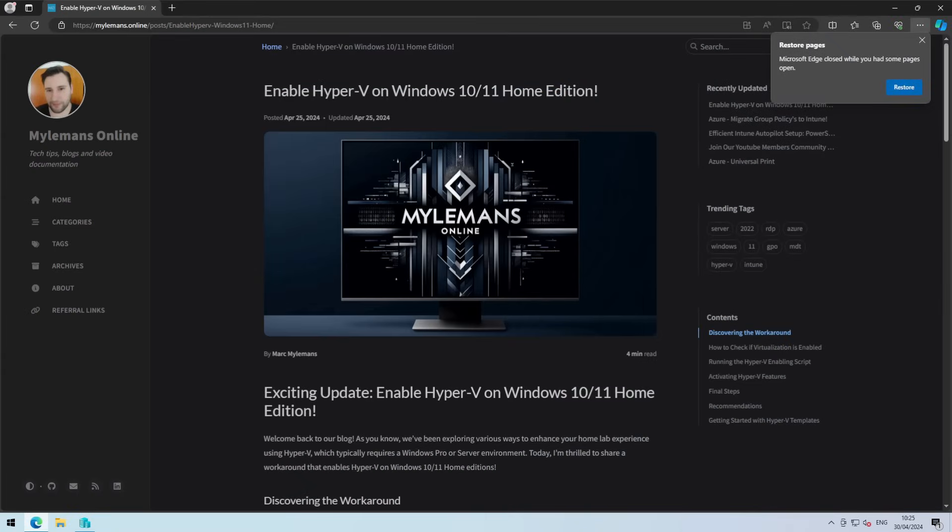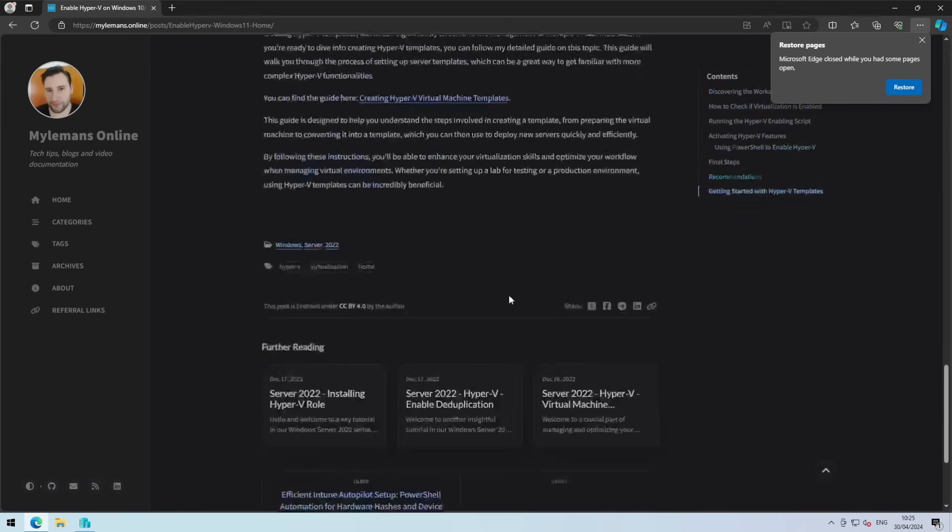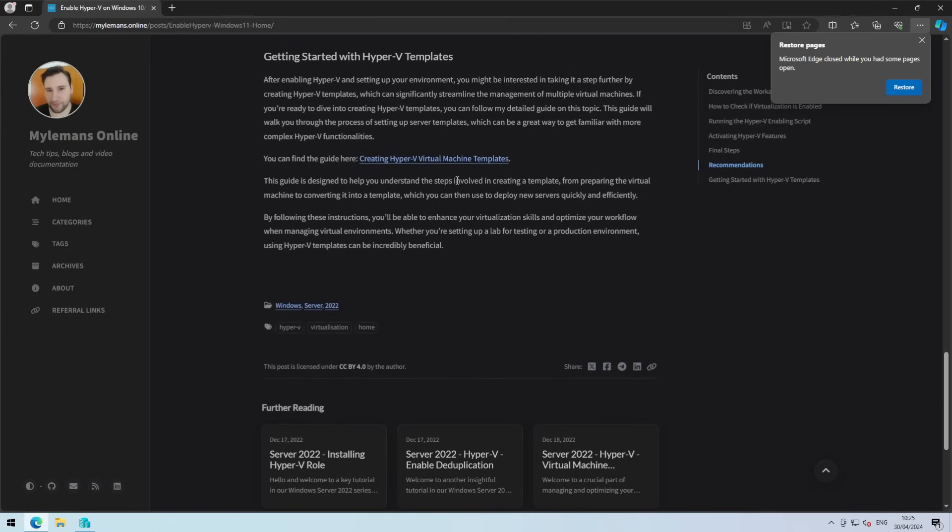If you're excited about what you've learned today and want to explore more, why not start by creating your own virtual machine template. Also keep your eyes peeled for a beginners workshop on Hyper-V I'm putting together. It's going to be awesome, especially if you're just getting started.